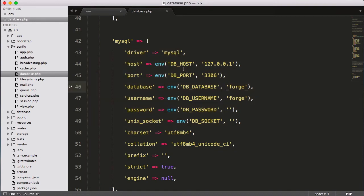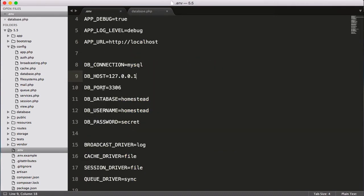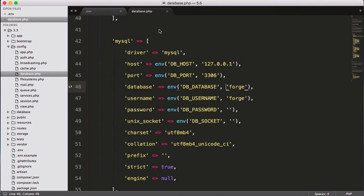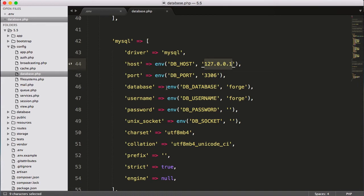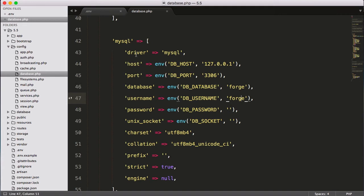And again, you can see if we have not given any host or port, then it will get host as 127.0.0.1, port 3306, database forge, username is forge and password is forge. Forge is the Laravel official server, and these things are taken by default.